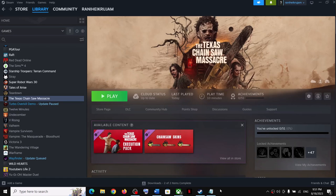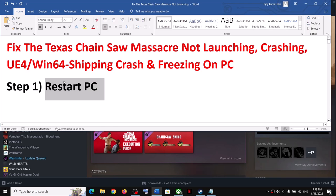Hello guys, welcome to my channel. Today in this video I'm going to show you how to fix when you are unable to launch the Texas Chainsaw Massacre game on your Windows computer. If you're unable to launch it, or if you're facing crashing and freezing issues, please follow the steps shown in this video. I have provided steps for both Steam users and Game Pass users.